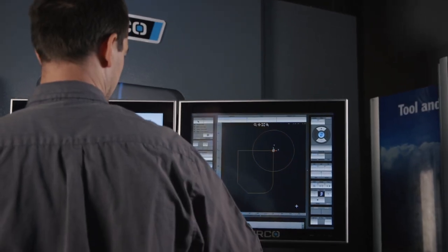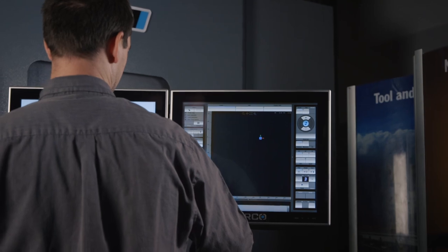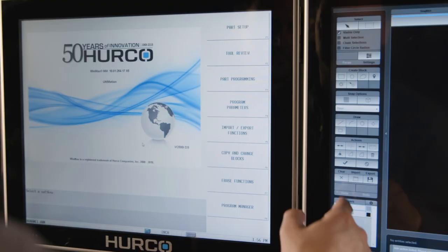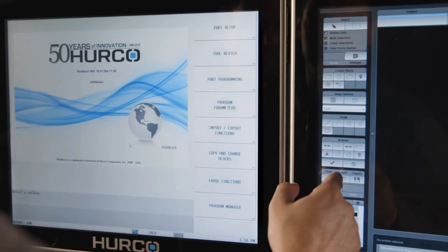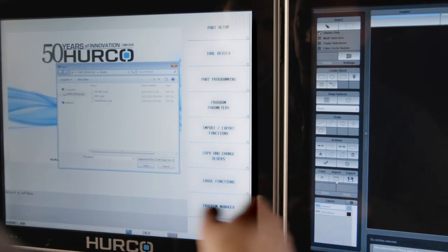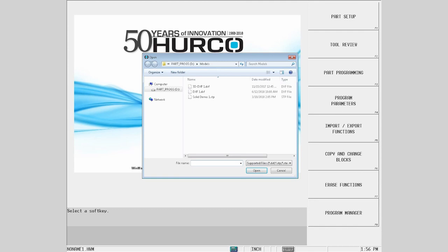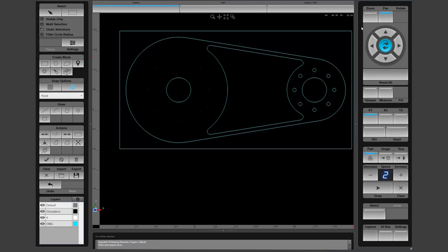With some of the basic drawing out of the way, let's bring in some DXF files that have been created offline. To do so, we will use the import key. Select the desired DXF file and hit open to load the file into WinMax.